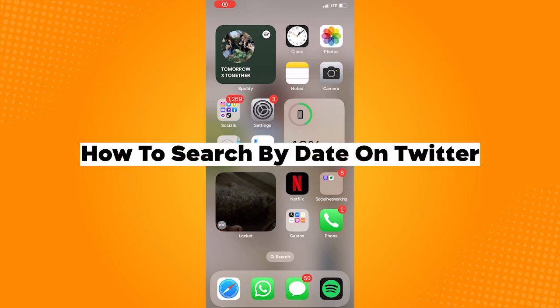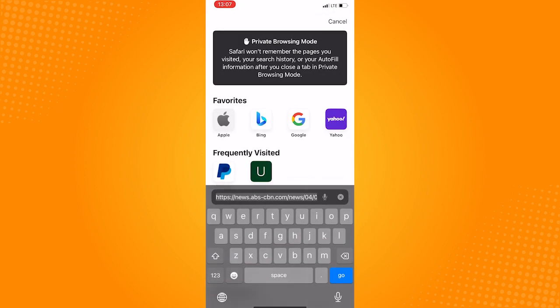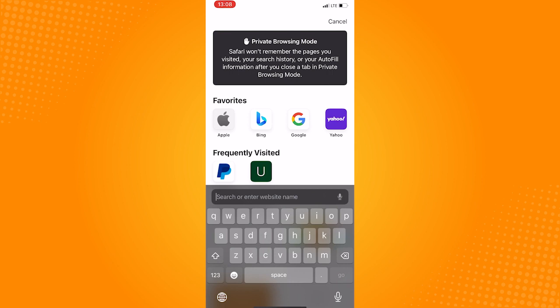How to search by date on Twitter. Go ahead and open your browser since there are features that are not available on the Twitter app itself. In my case, I will be opening Safari.